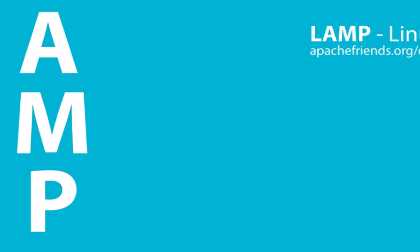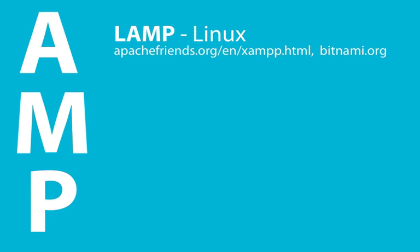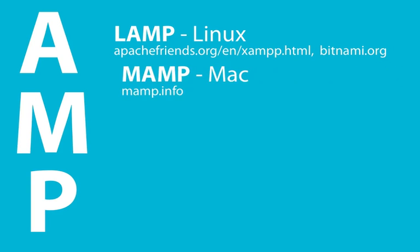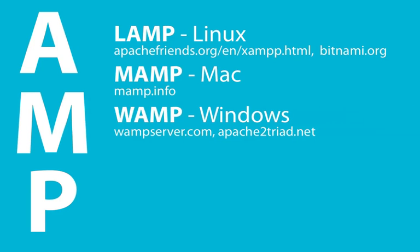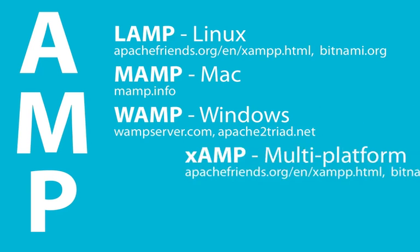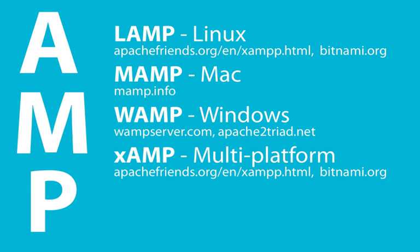There are programs specific to each operating system, so you'll find LAMP stacks for Linux, MAMP stacks for Mac, WAMP stacks for Windows, and then there's multi-platform stacks like XAMP.